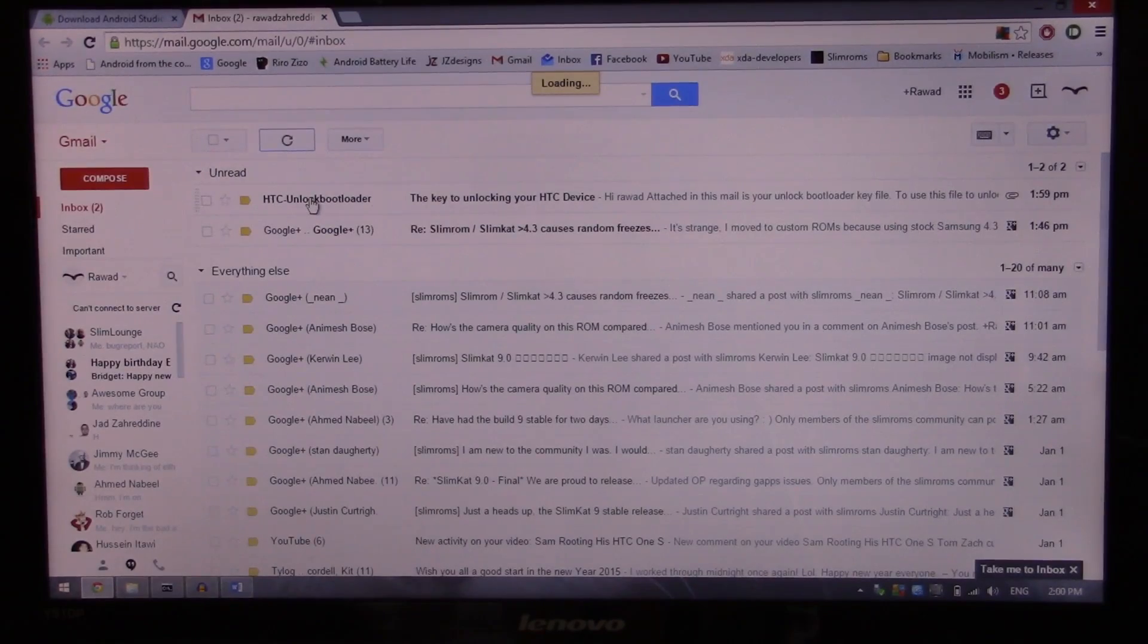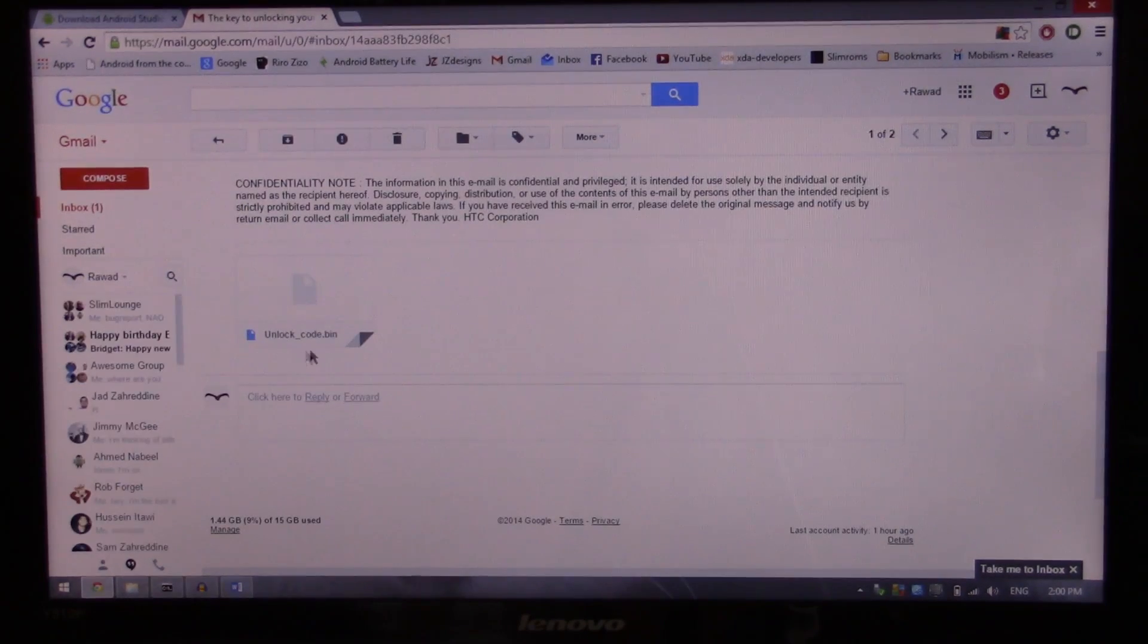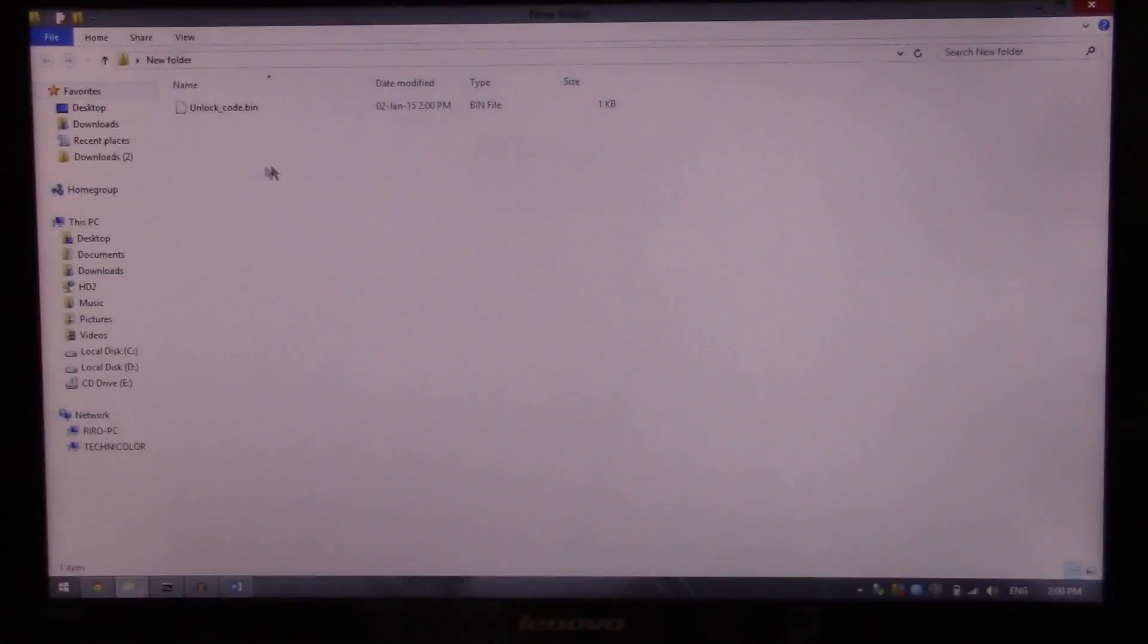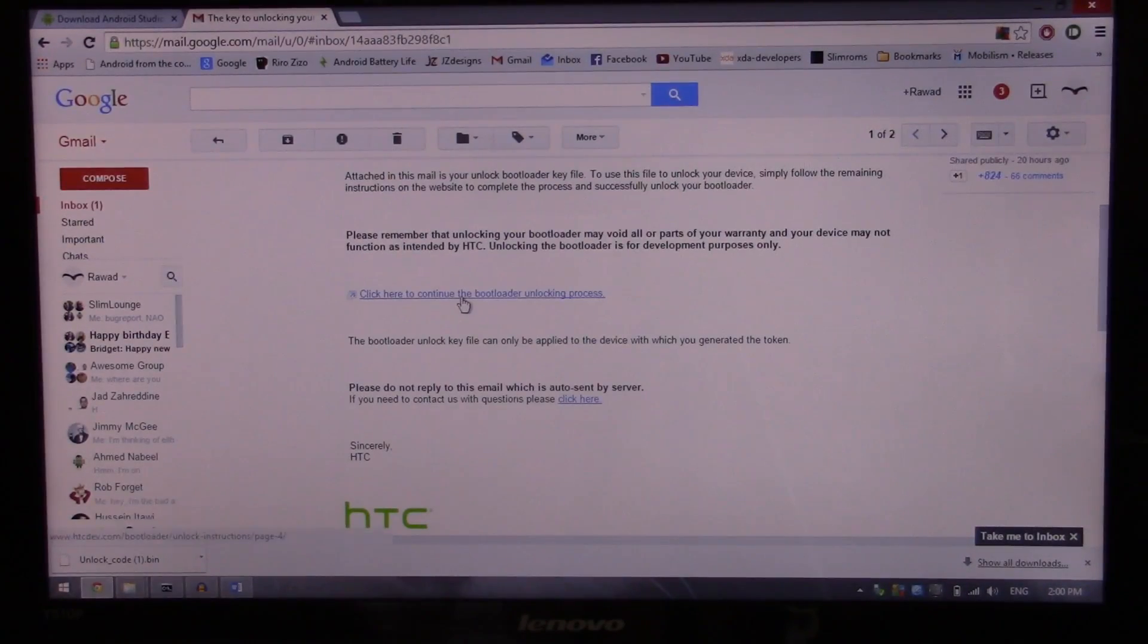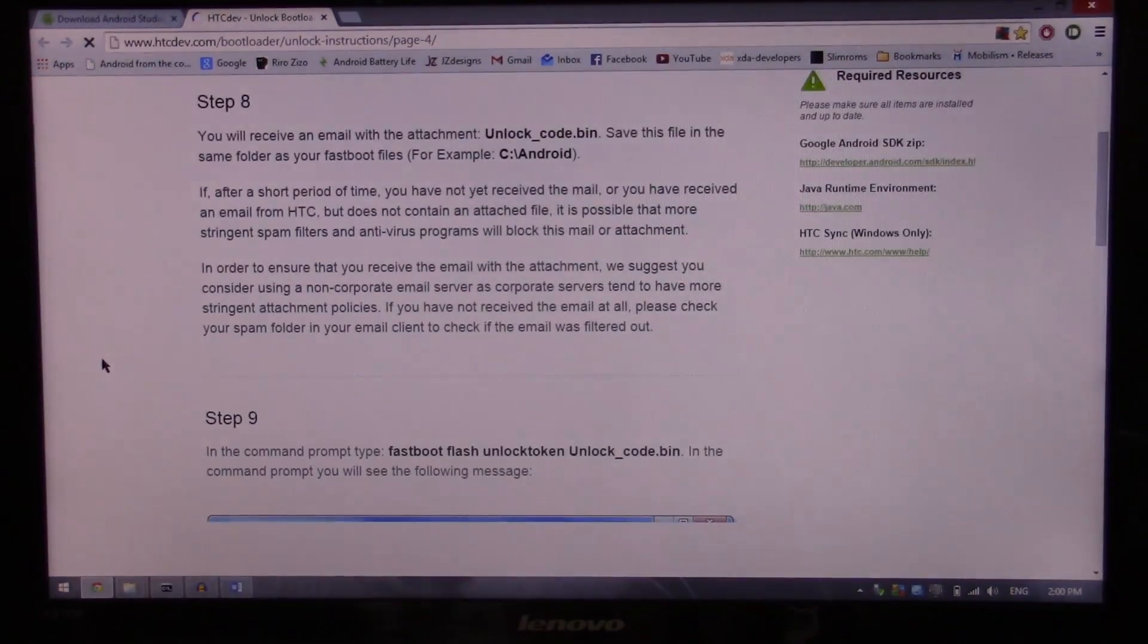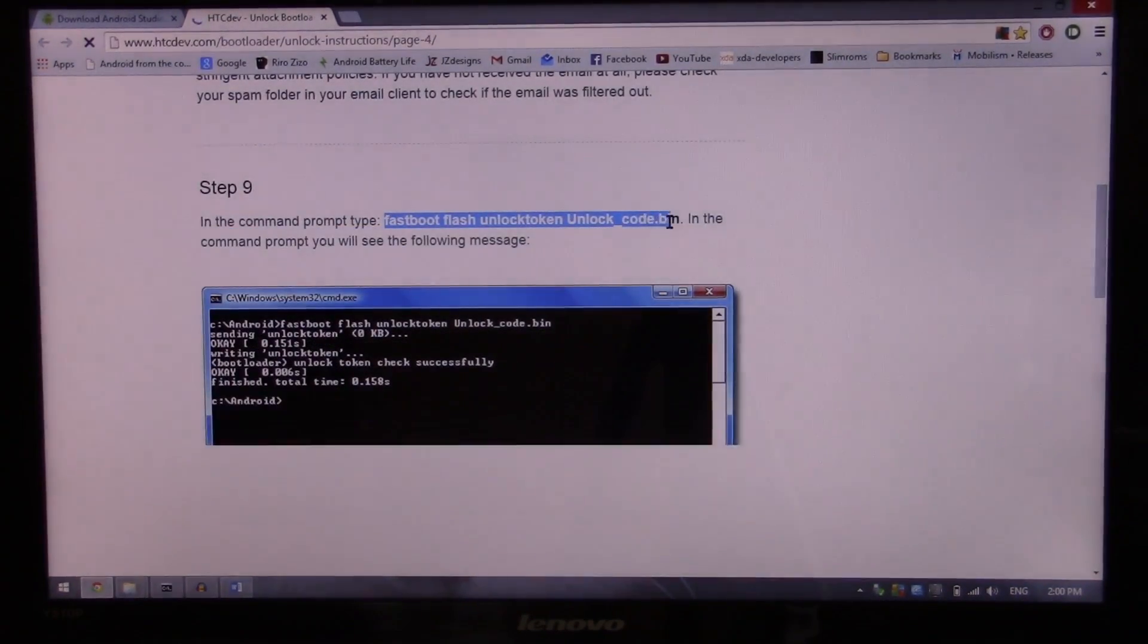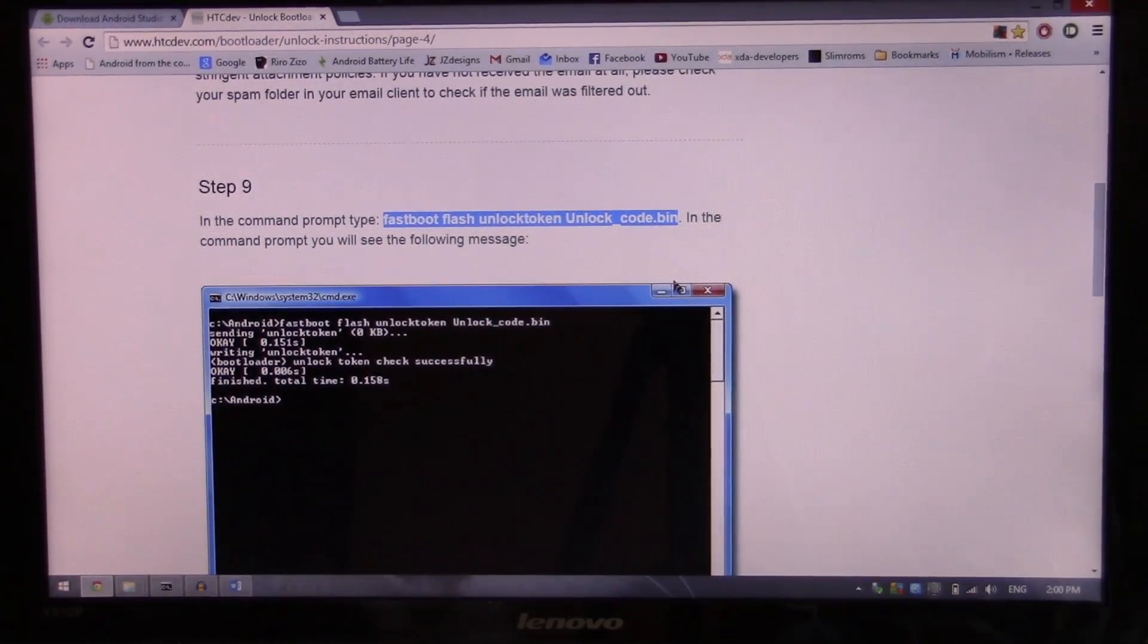And HTC unlock bootloader. There it is. So there's the unlock_code.bin. I'm gonna download that. And there it is, it's just the bin file. So I'm gonna enter the link there to continue the unlocking process. And I'm done with Gmail. I'm done with the downloads. Step eight, step nine.